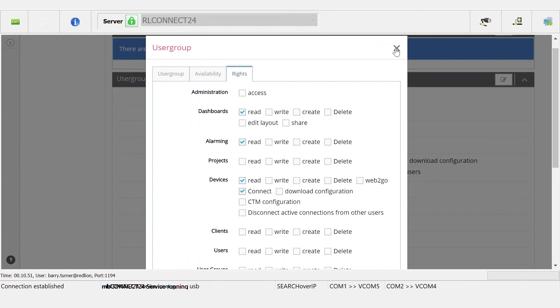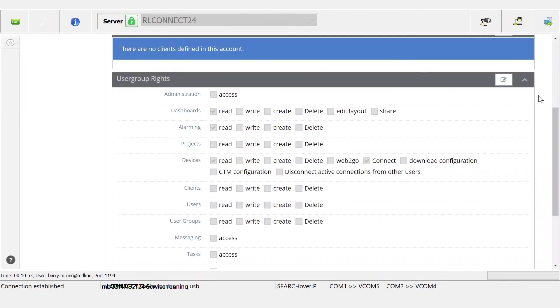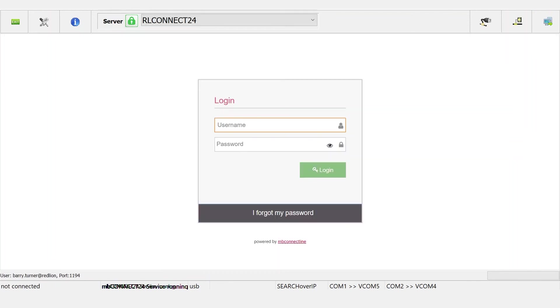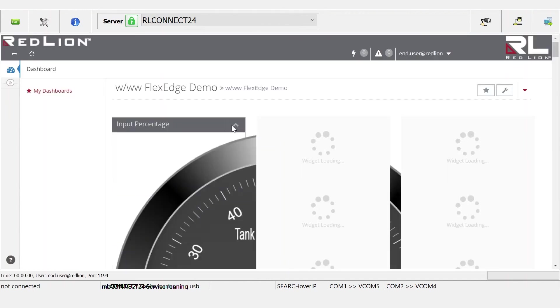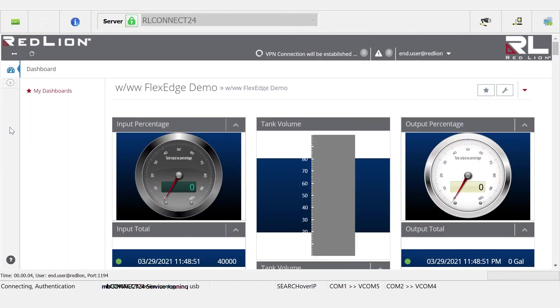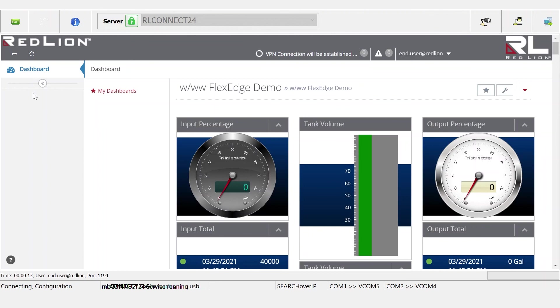Let's log out as this user and login as the end user account and see what looks different. We're gonna log out now and we're gonna log right back in as the end user. Indeed, things do look a good bit different than they looked before. If we look over here on the left hand side, we had a menu system before that most of that's gone now. Now all we have access to is just the dashboarding piece. We don't have access to administration so we can't VPN into the site.